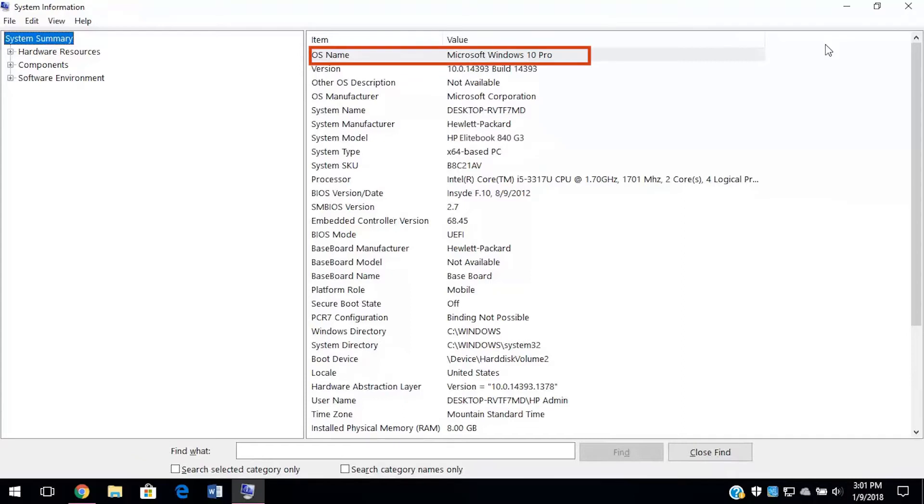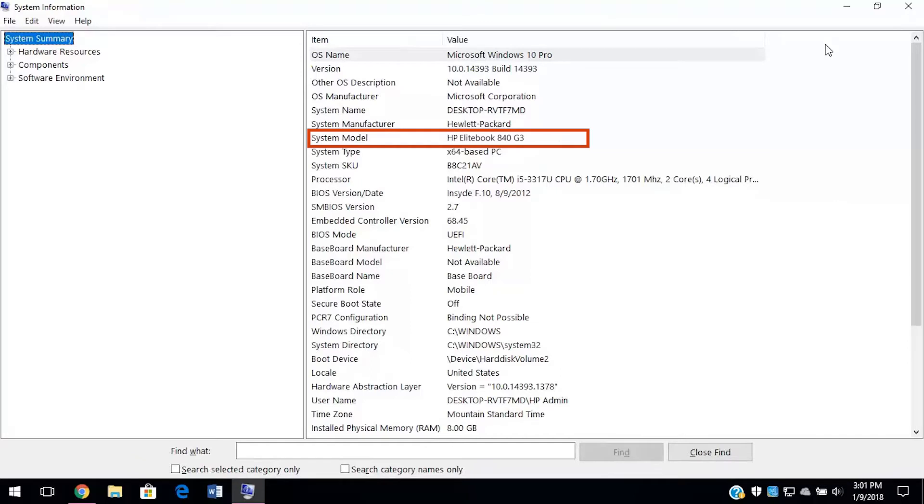We can see our operating system here, Windows 10, and our model number, HP EliteBook 840G3. Down here, we can see the physical memory in our system, 8GB.